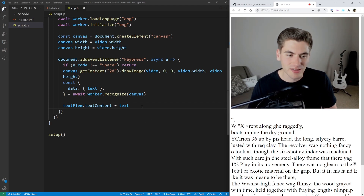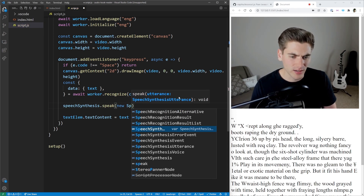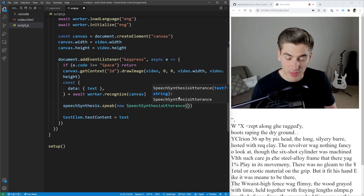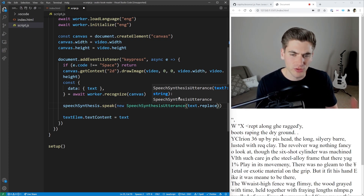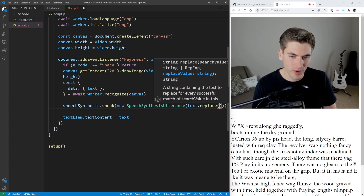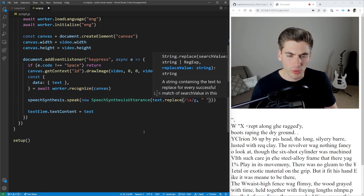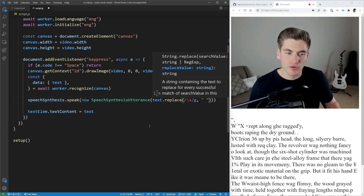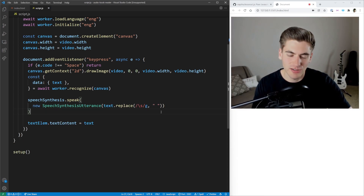Now the next thing we need to do is just make it read the text out. That's actually easier than it sounds. All we need to do is use the speech synthesis API: speechSynthesis.speak(new SpeechSynthesisUtterance(text)). This just takes in the thing we want it to speak. I also want to get rid of all the extra white space — new lines, tabs — and just replace it with normal spaces using a regex replace, so that the actual reading sounds a little more natural: text.replace(/\s+/g, ' ').